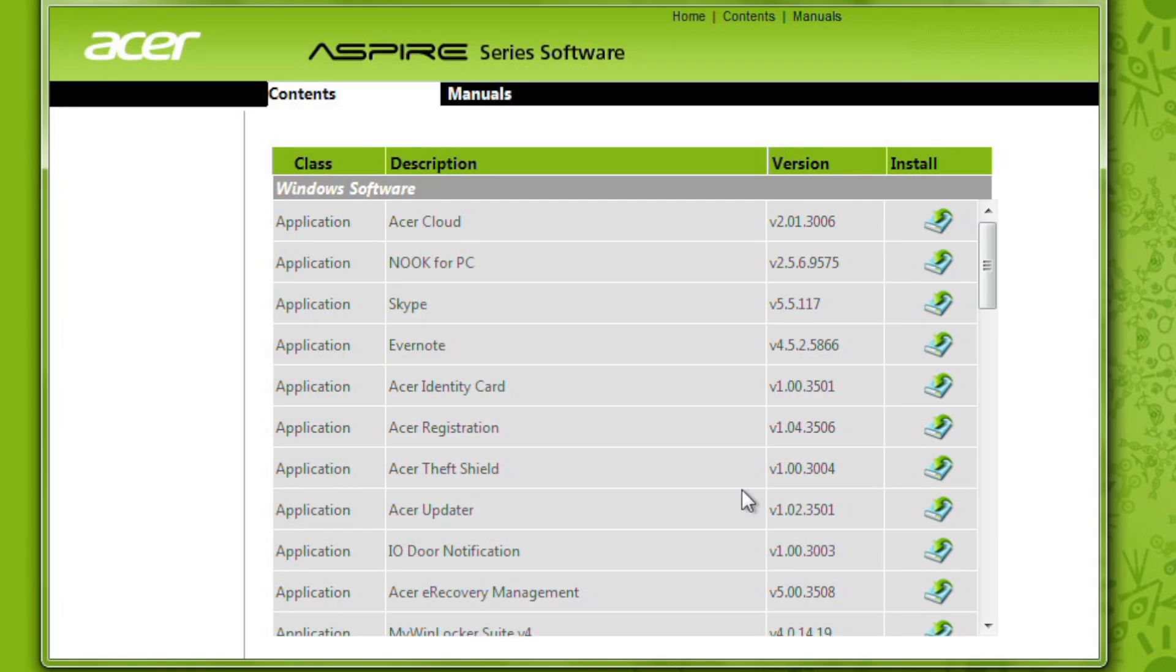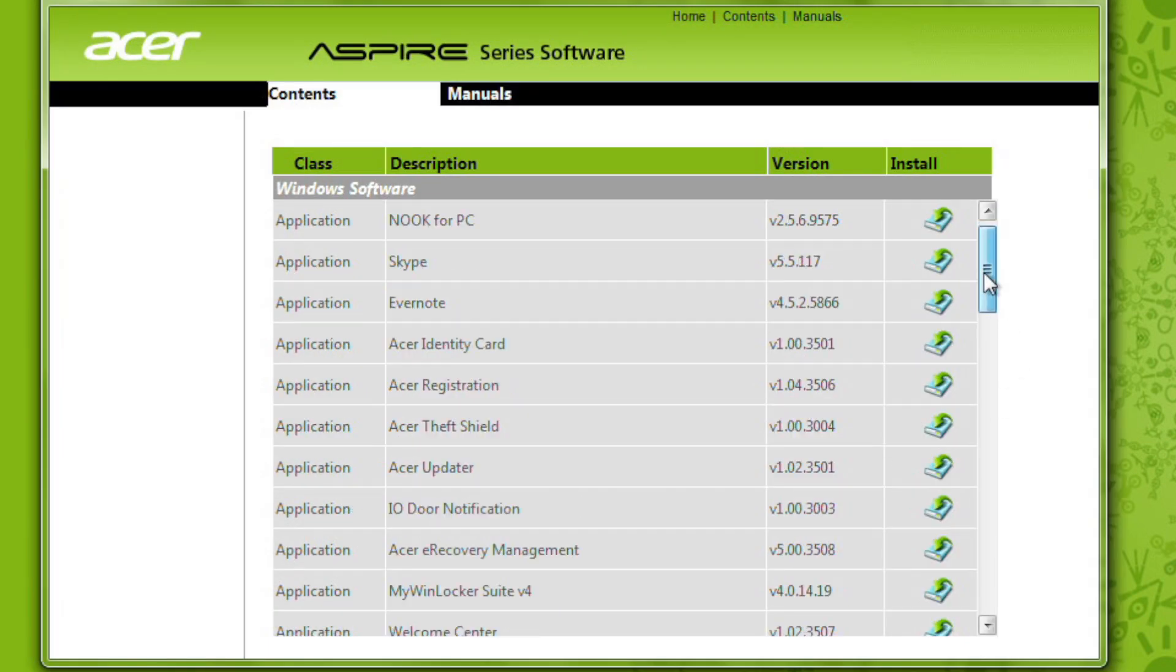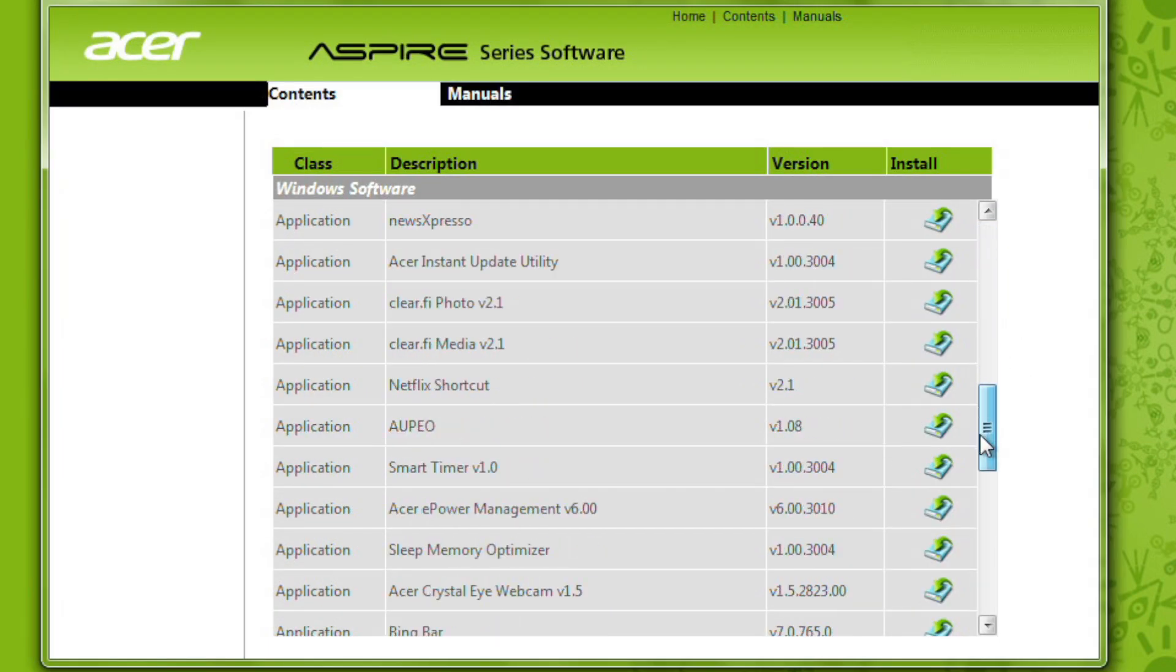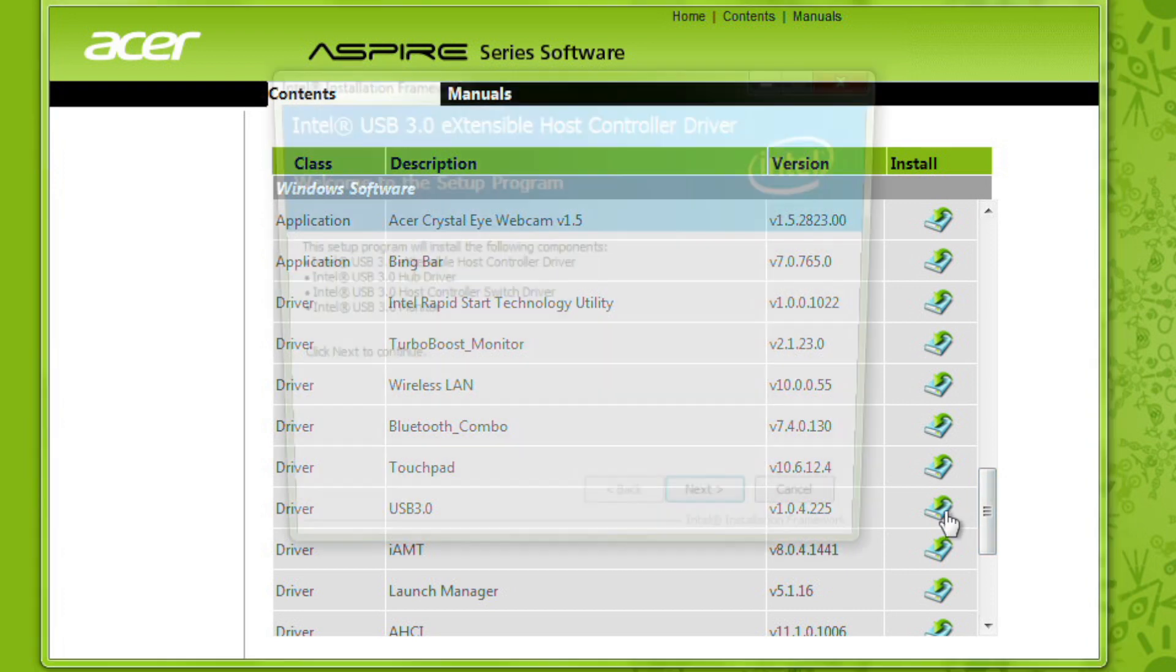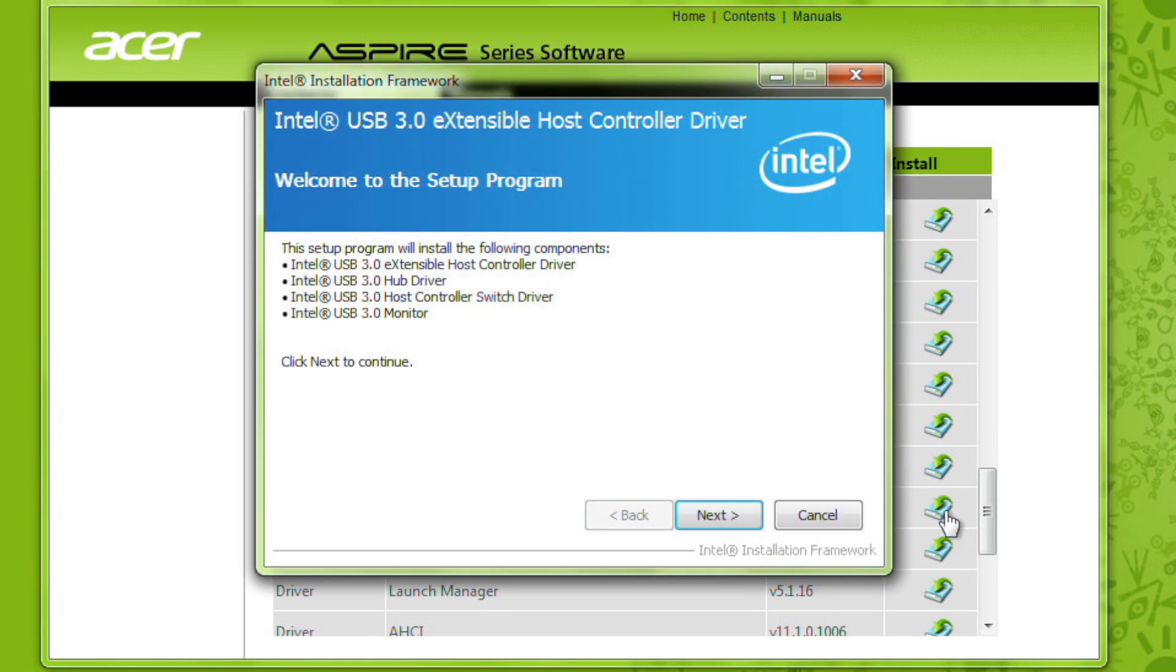Here you'll see all of the applications that came with your computer and the drivers. You can install them by clicking on its Install icon, which will launch the setup that you'll need to run through for that particular piece of software.